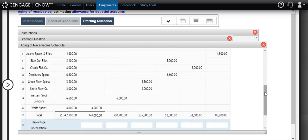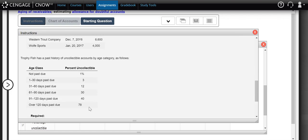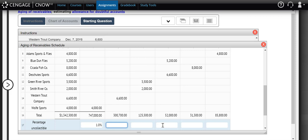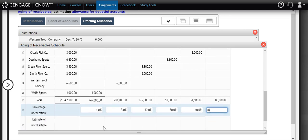We now apply the percentage of uncollectable amounts per aging category based on past history. We add these percentages to our aging schedule per bucket, not to the total. The estimates are: 1% for not past due, 3% for 1 to 30 days, 12% for 31 to 60 days, 30% for 61 to 90 days, 40% for 91 to 120 days, and 78% for over 120 days past due.